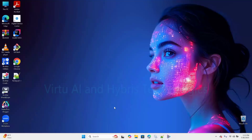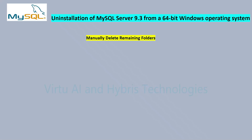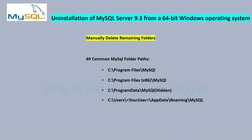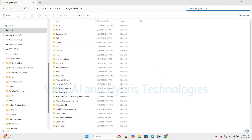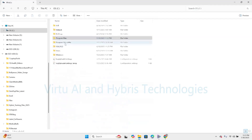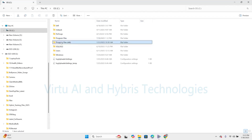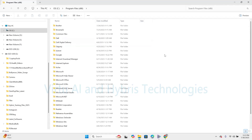Now, step 3: we need to manually delete remaining folders. After uninstallation, delete all leftover folders to ensure a clean system. After deleting MySQL and its components from the control panel, navigate to the mentioned paths. Here under Program Files, search for MySQL — MySQL does not exist, so this is clear. Now we need to search in the Program Files 32-bit folder, which is x86. Navigate under this folder and search for MySQL — no MySQL directory exists here. This path is also clear.